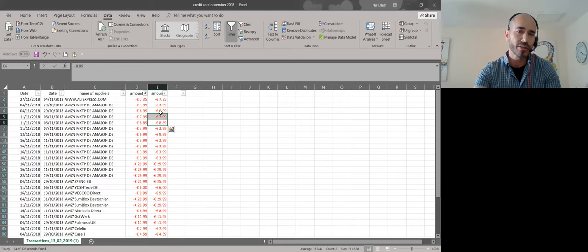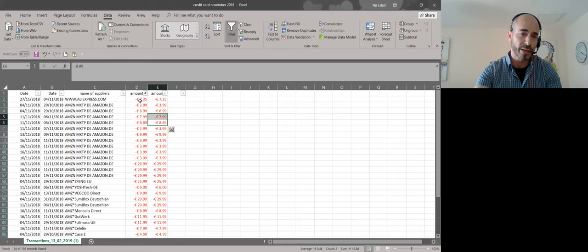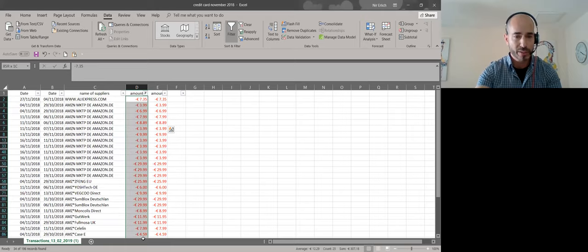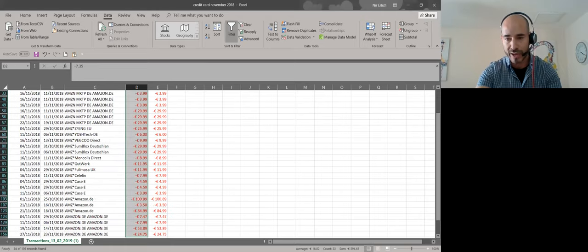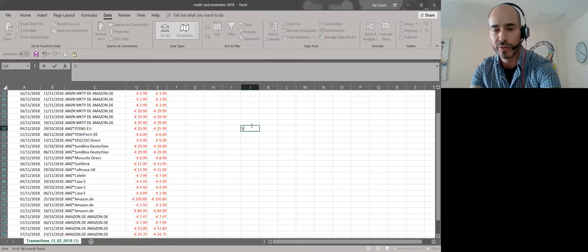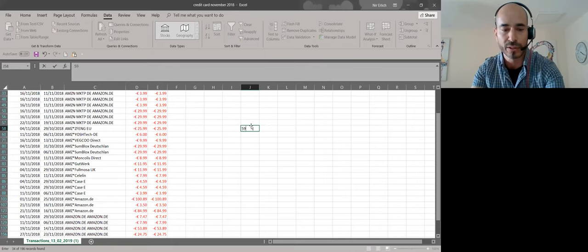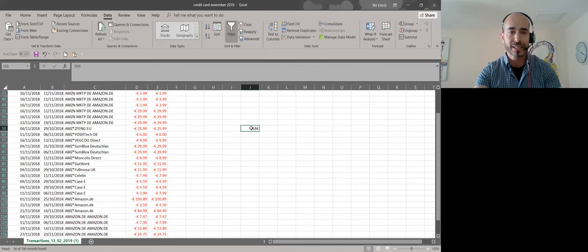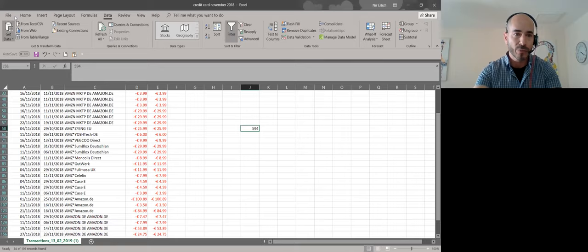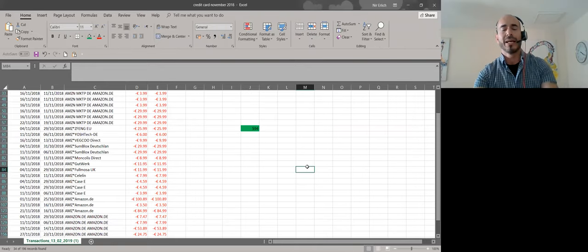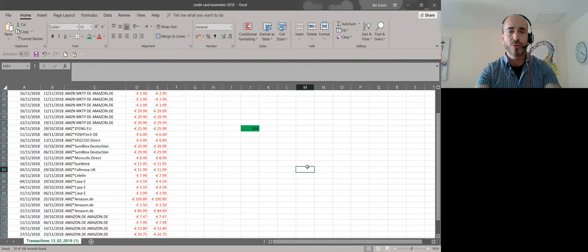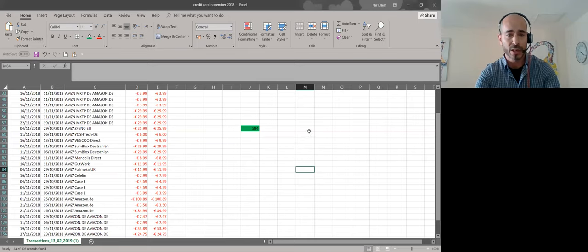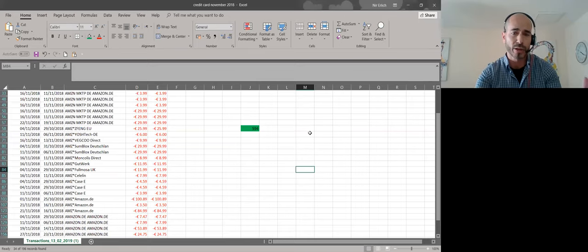So the only thing that is left is to take all the numbers and to calculate it together to make a sum. I will sum all together and I see it is 594 euro. I will write it down. 594 euro. And that's it. I will mark it in green color. And that's it.